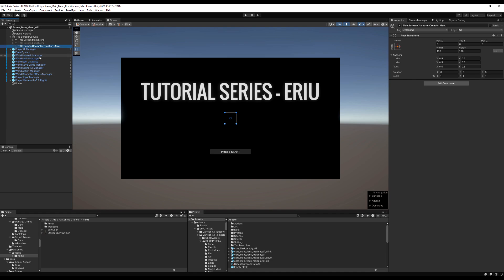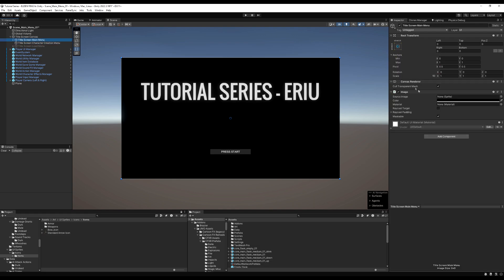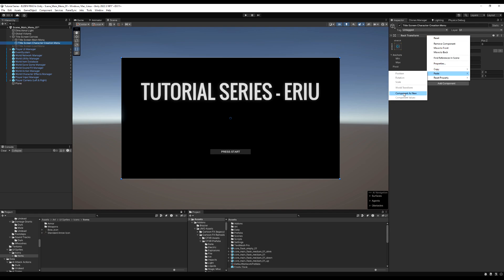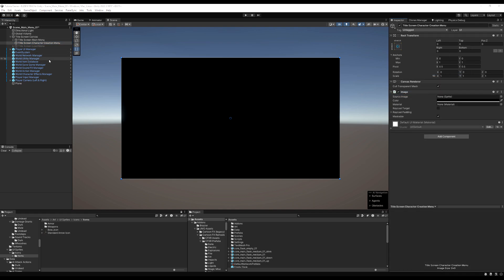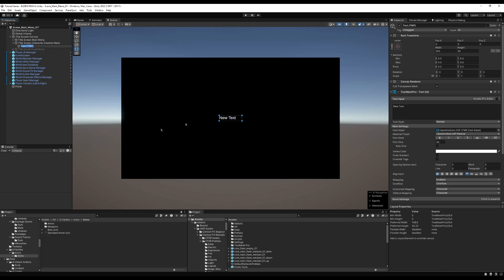Make it basically the size of the screen by holding Alt and stretching it out. Make sure it sits below the main menu in the hierarchy. Copy the image from the main menu and paste it as a new component on the character creation menu so it covers up the main menu. Now I'm going to create a title header using Text Mesh Pro that just says 'Character Creation' so it's obvious where we're at when we open the menu.